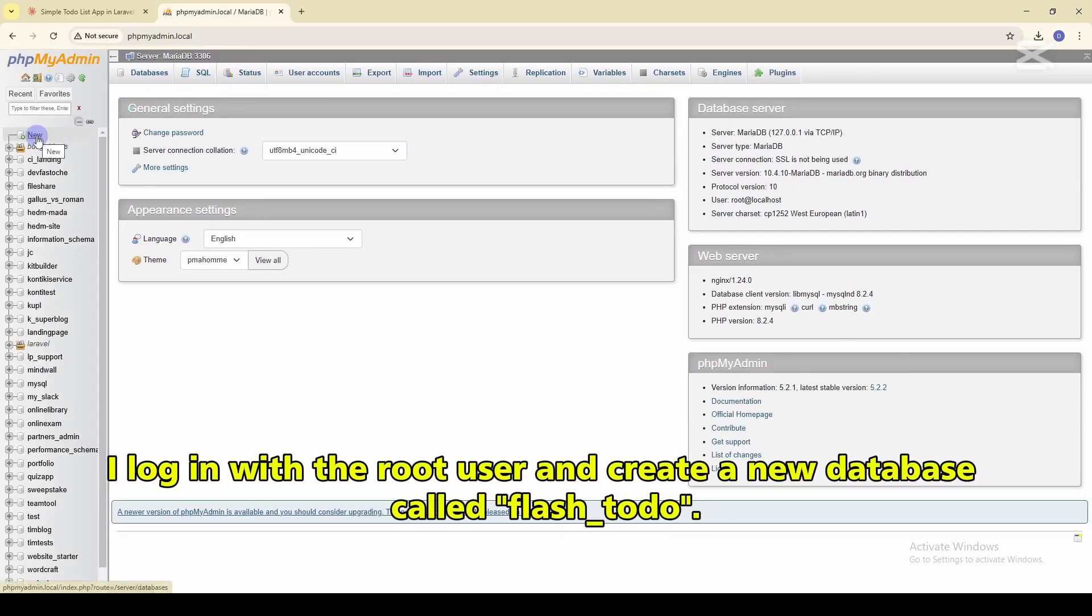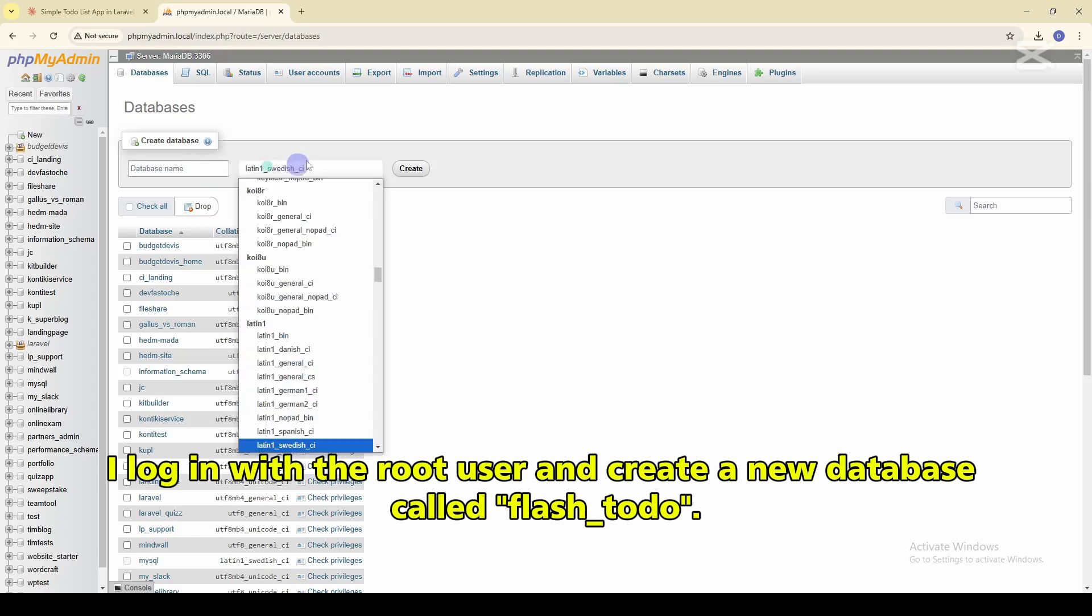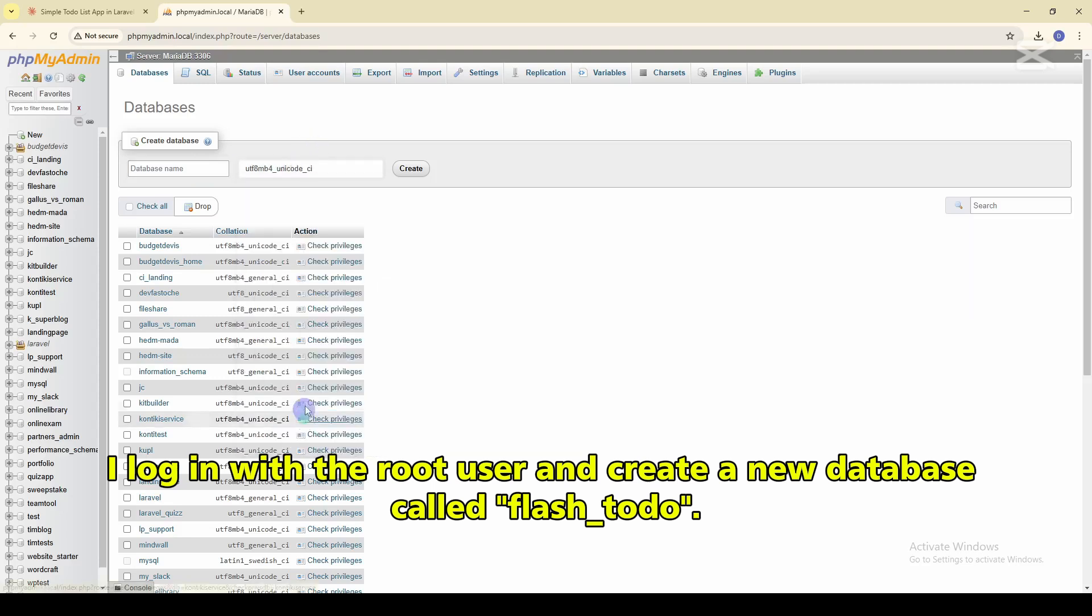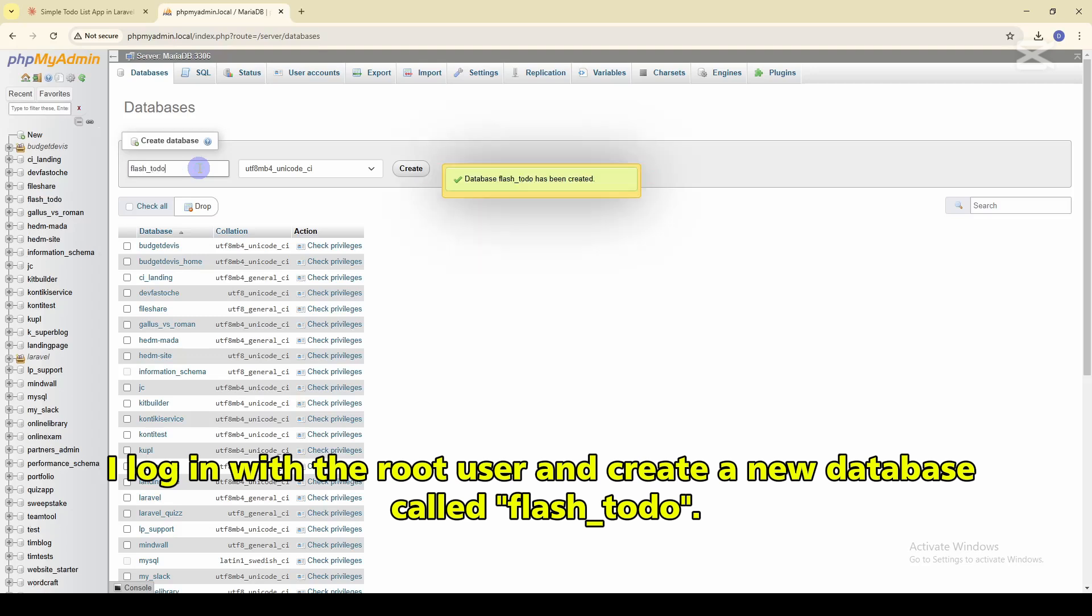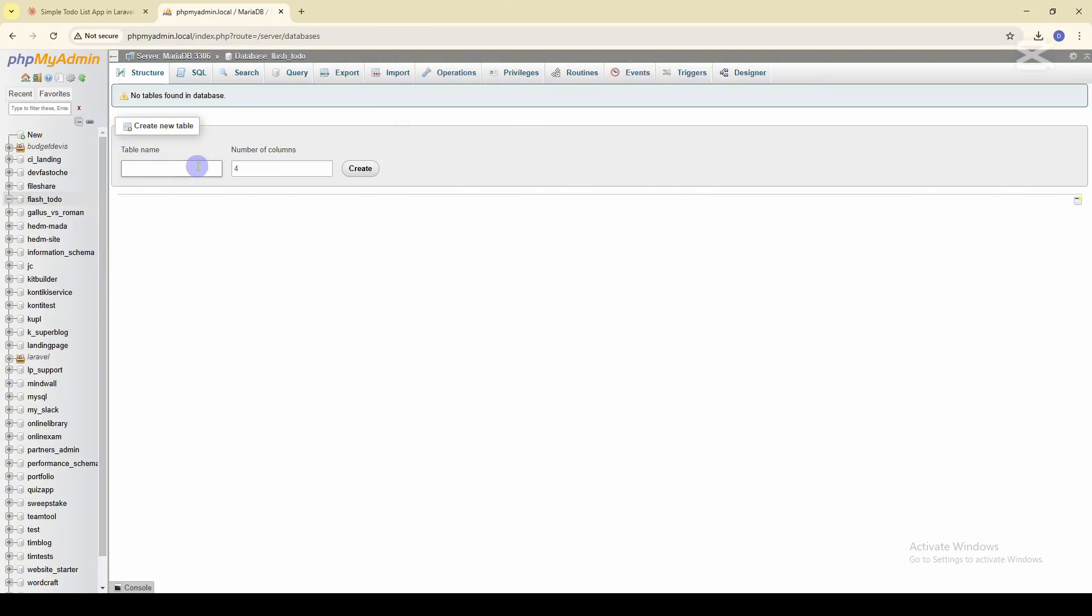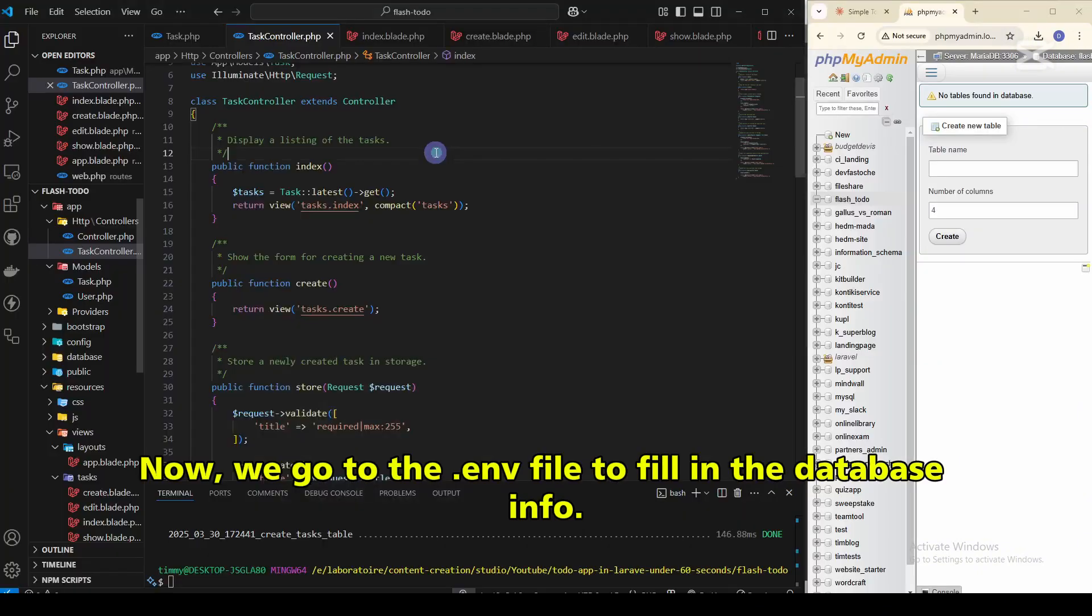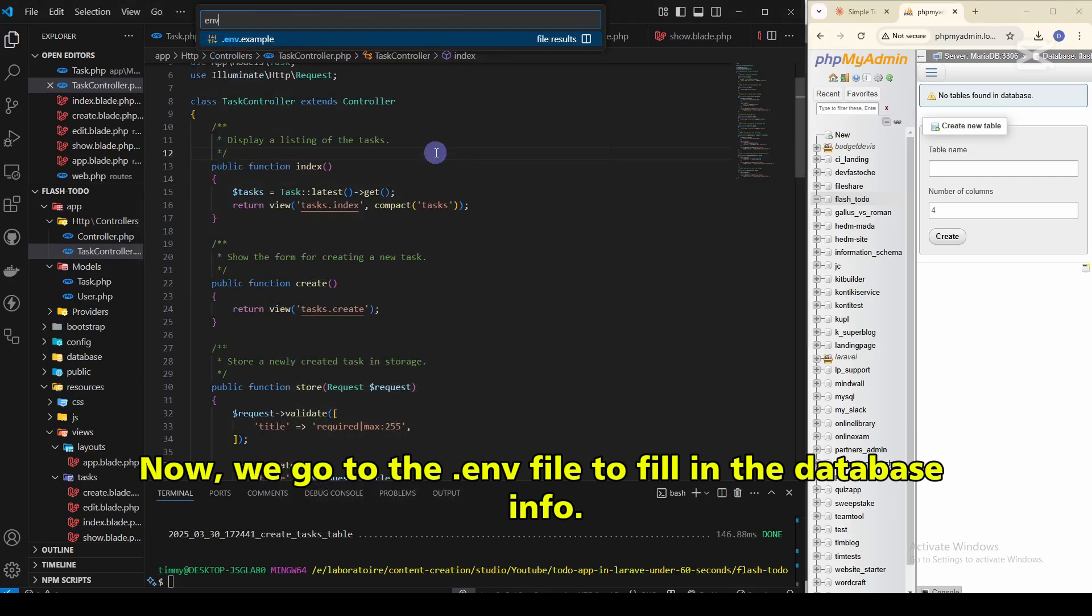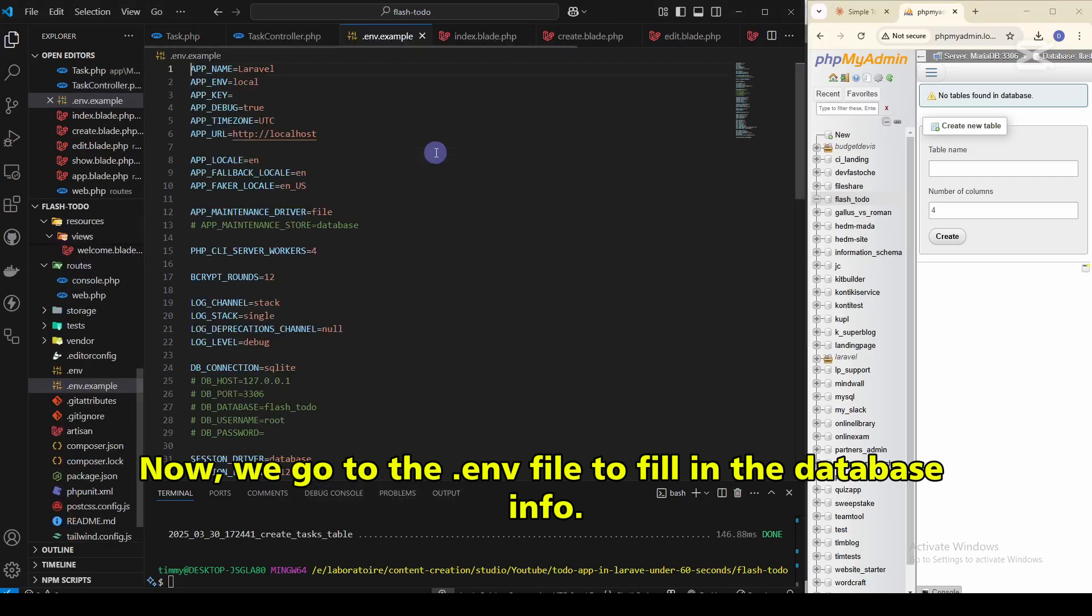I log in with the root user and create a new database called flash-todo. Now, we go to the .env file to fill in the database information.